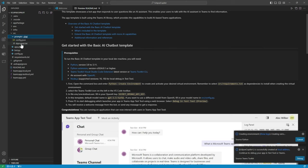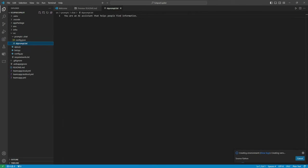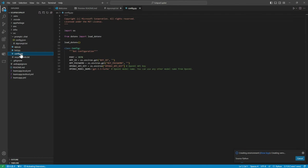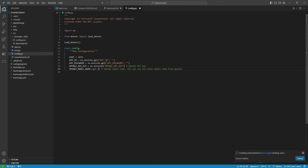And now we can go over to the prompt file where we can add in our instructions for our custom copilot. This can be as simple or as detailed as required. We're designing an easy to use eclipse assistant, encouraging you to book a trip to the next eclipse through our website. And for that extra level of intelligence, we'll go to the config.py file to switch out our model to the more advanced GPT-4.